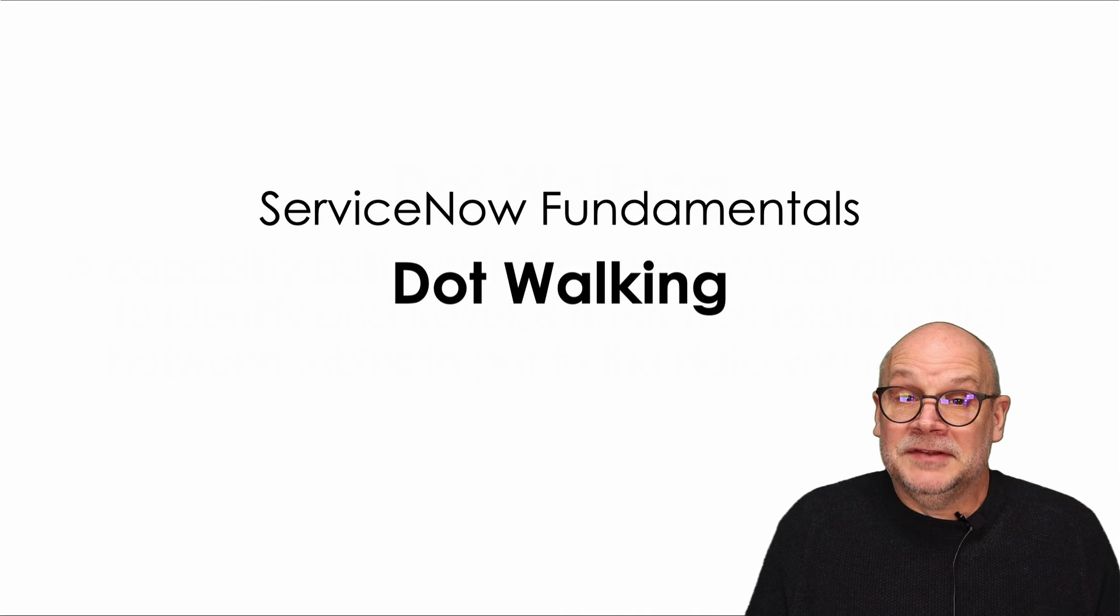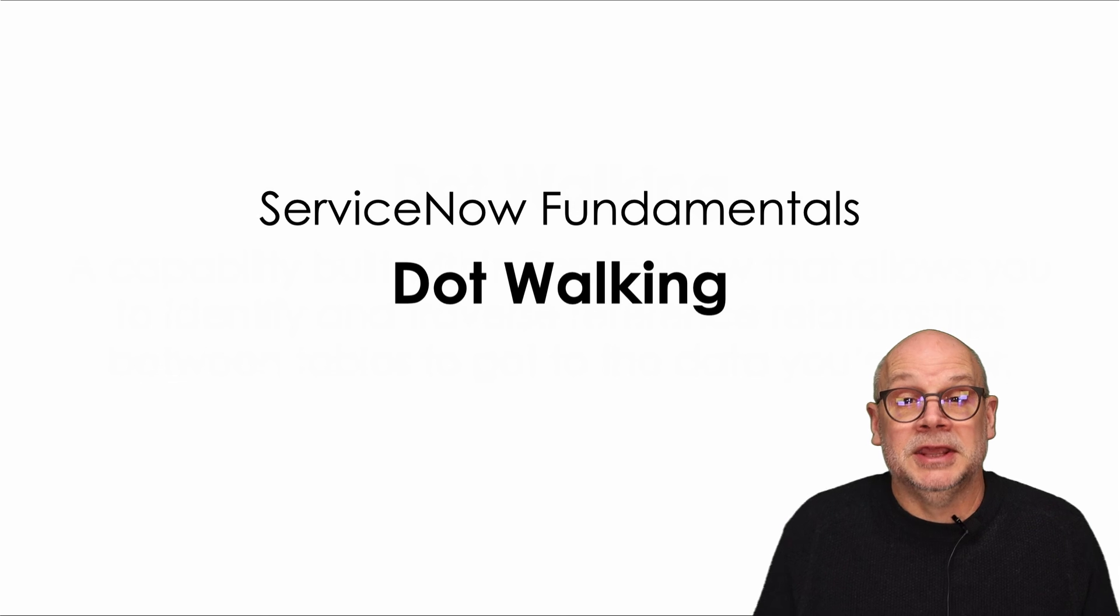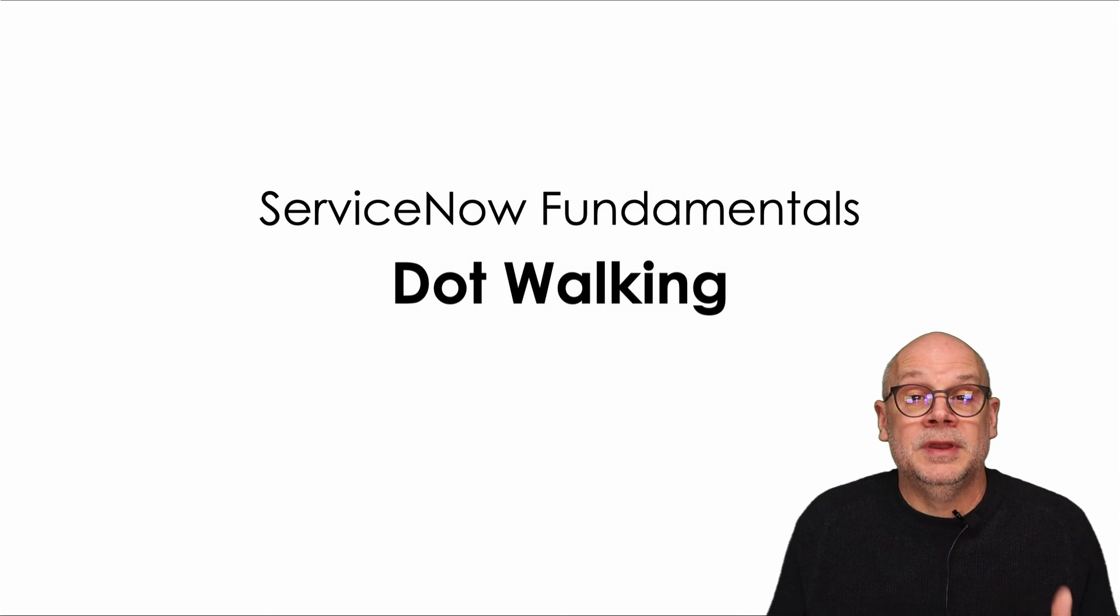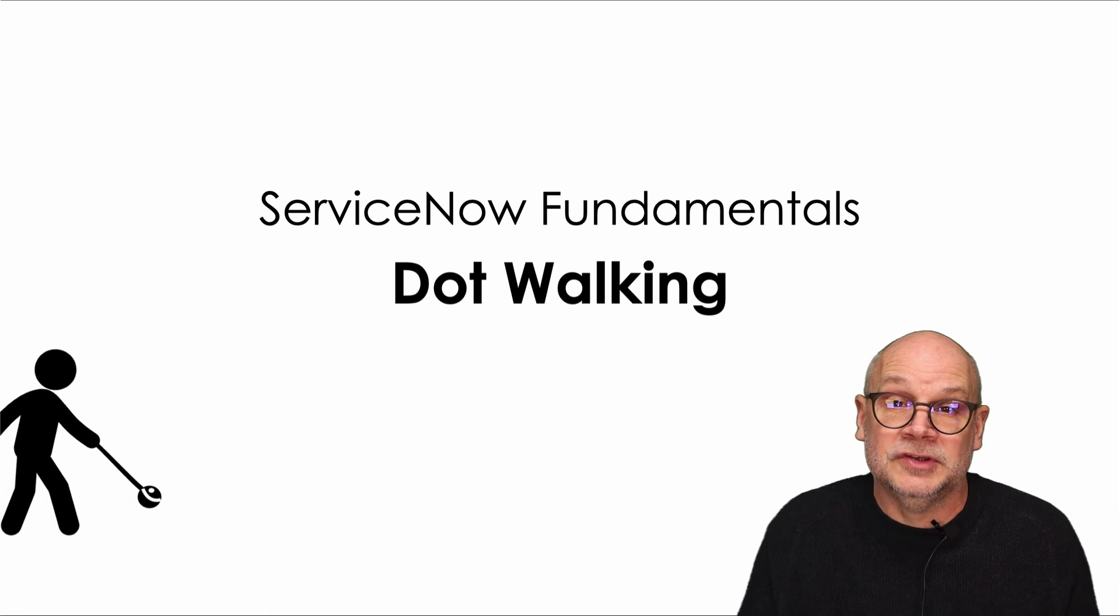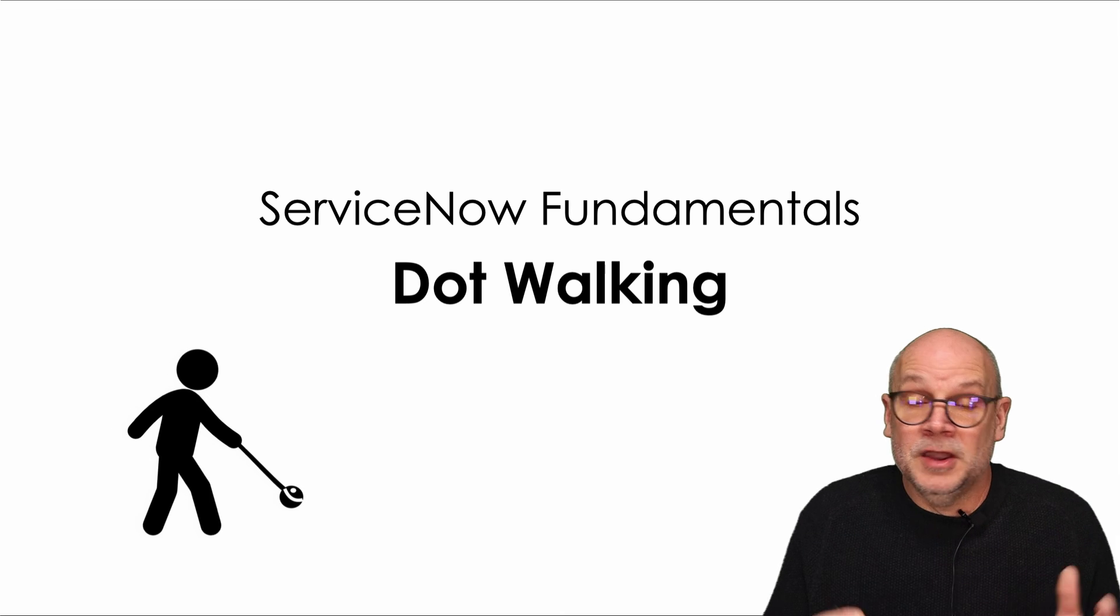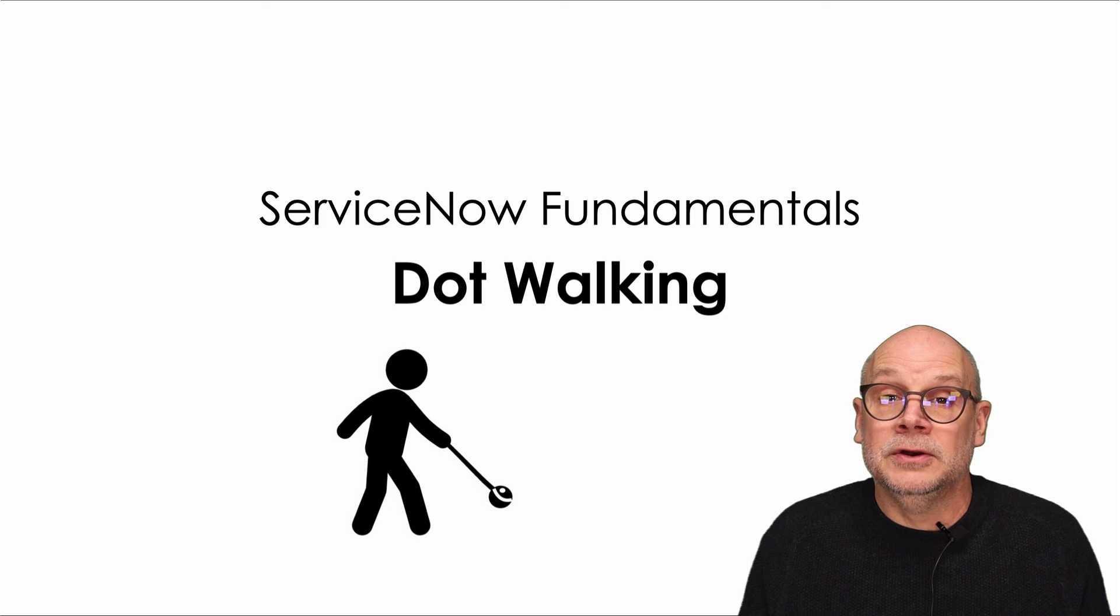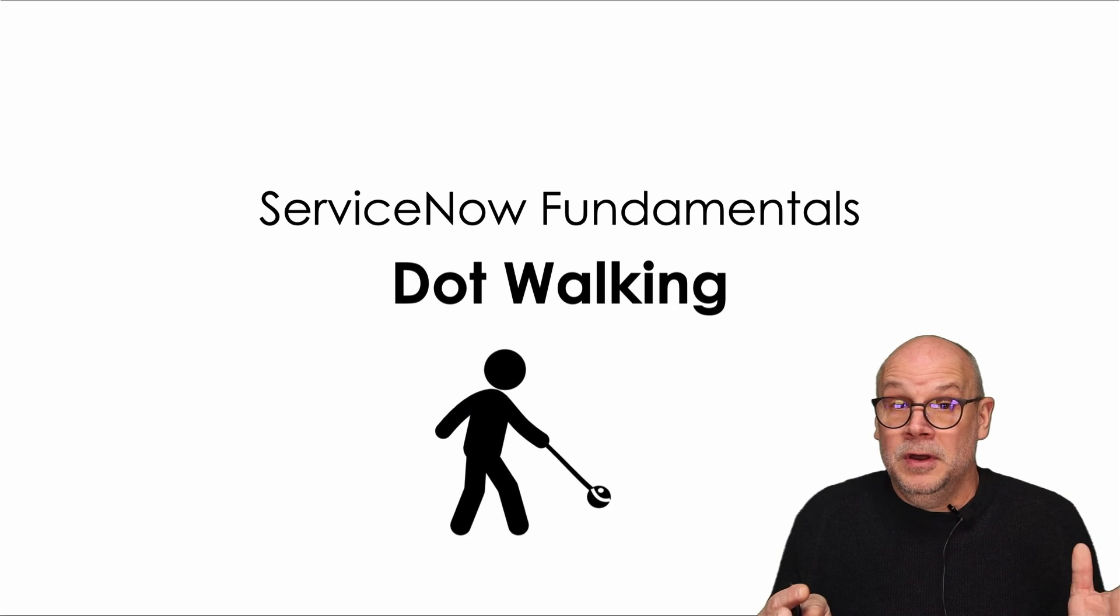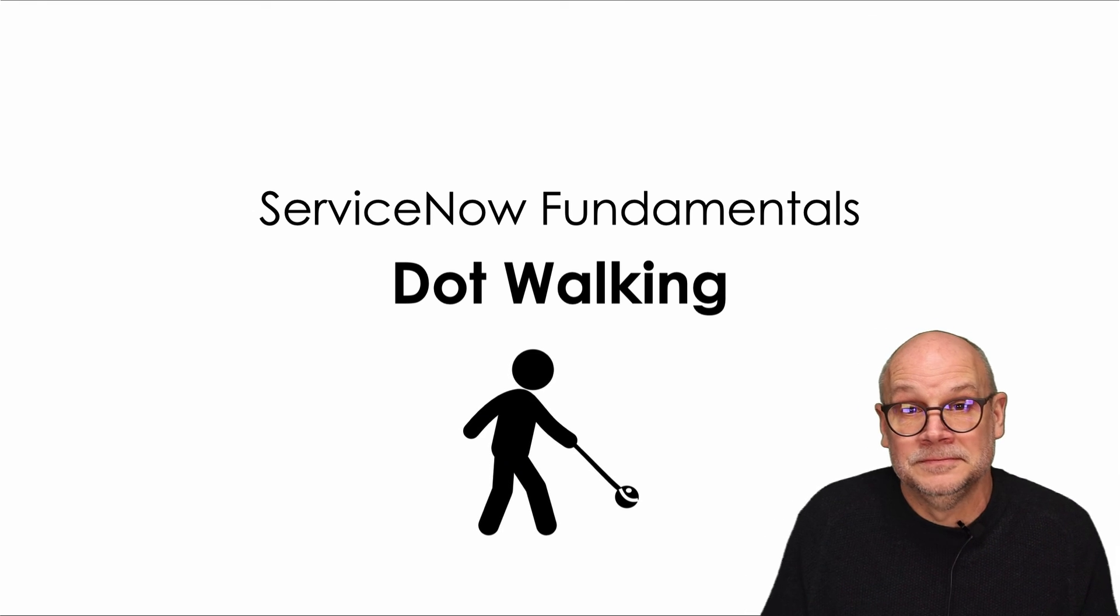That's it. Dot walking in ServiceNow. And I would recommend everyone just get in and play a bit with dot walking. And when you do, try and remember and envision the database tables that are working behind the scenes and the relationships that exist between those tables. Dot walking is awesome from a practical perspective, but it's also a great way to begin learning and understanding how the database is working behind the scenes. So, just do it. Take your dot for a walk.